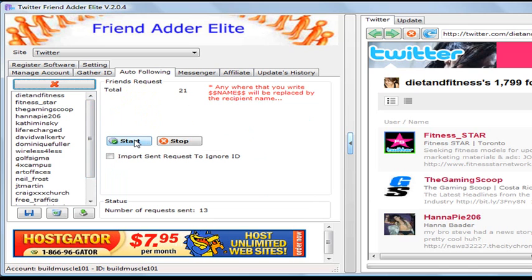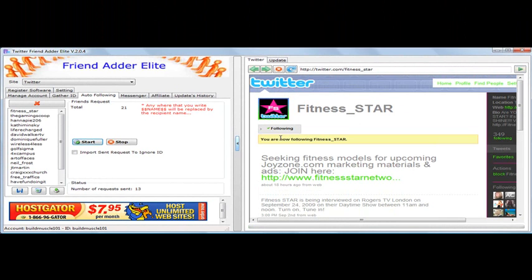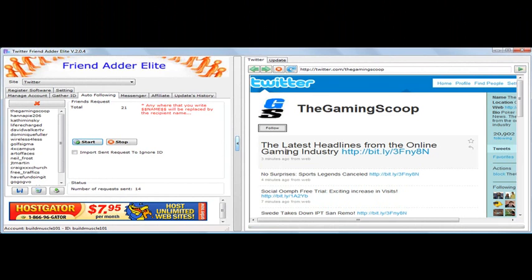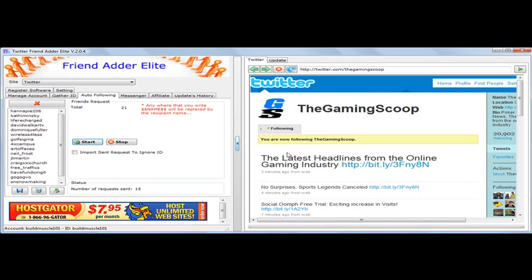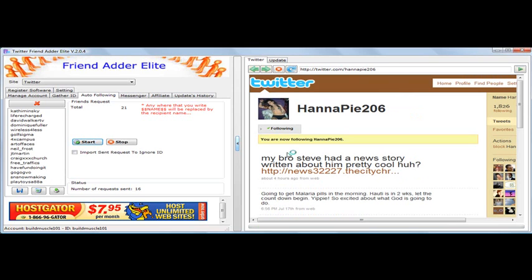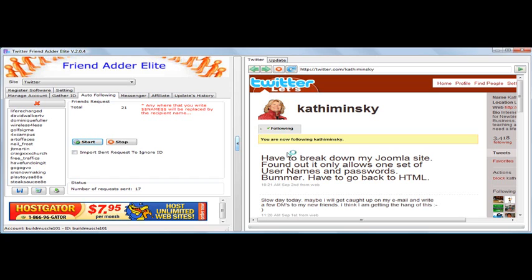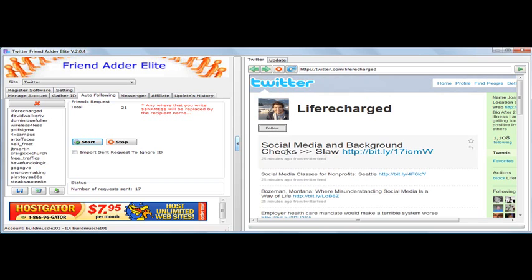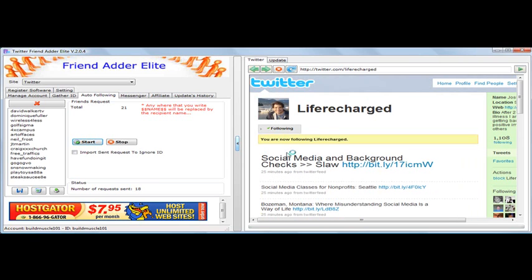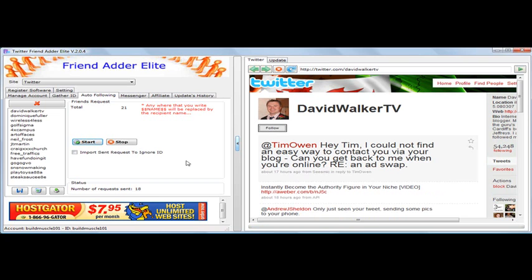Here we're going to start auto-following all these IDs. When you look over to your right, Twitter FriendAdderElite starts following these IDs for you. It goes through each profile and starts to follow. Now we set the program with a delay — so there is a slight delay. It can go faster, but you don't want it to, because you want to mimic a manual following pattern. You don't want it too fast because you'll set off triggers with Twitter, and they don't like it if you're following too many people at once. So you want a slow, steady pace — slow and delayed — so you don't draw too much attention to yourself.